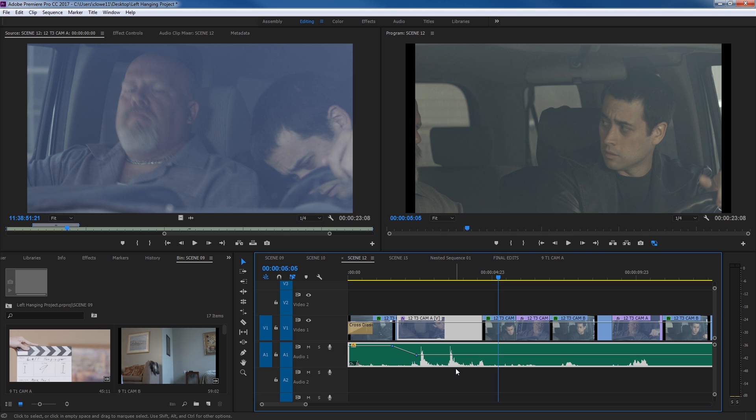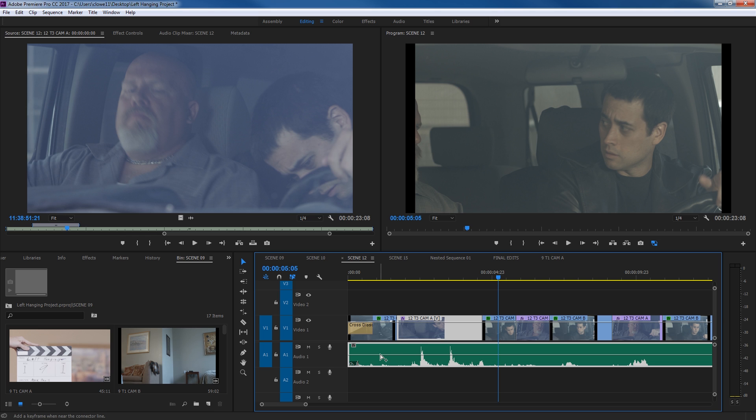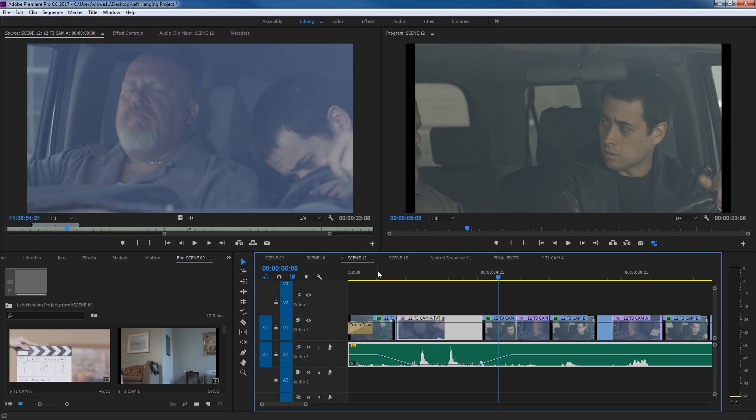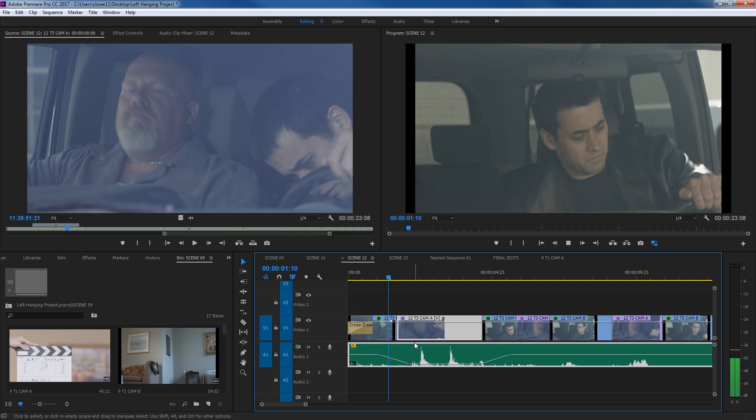Once again, I pretty much never use the pen tool because with my arrow tool, I can just hold down Control or Command, and it's a shortcut to add those same keyframes. I can grab the center portion and just turn it down, and now there's no door slams.